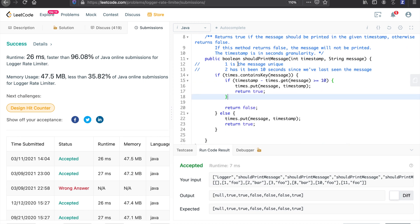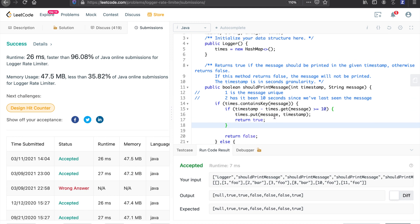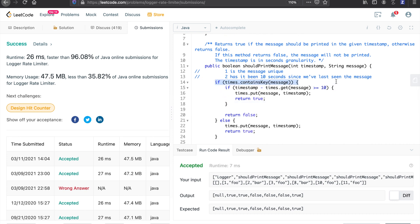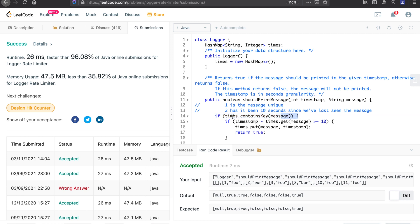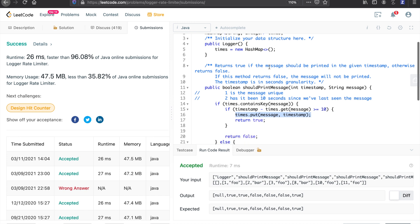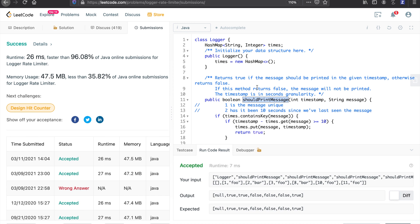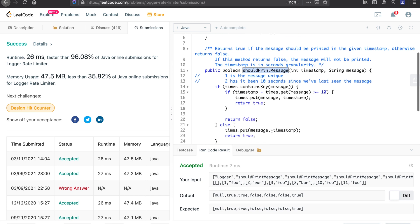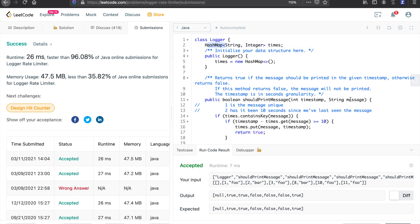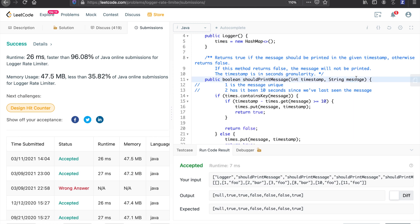For time complexity: the shouldPrintMessage method only does hash map containsKey and put operations, both O(1), so overall time complexity is O(1). For space complexity: the hash map holds at most n unique messages, so space complexity is O(n) where n is the number of unique messages stored.